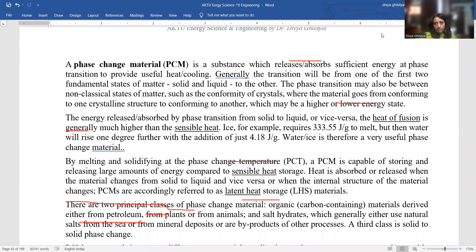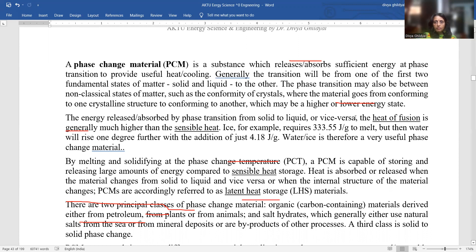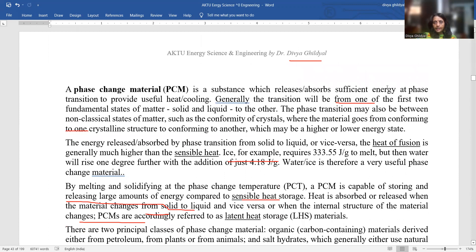Phase change material. What do you mean by phase change? A simple example: you put ice outside your fridge at room temperature — it starts melting and becomes liquid. If you heat that liquid, it turns into vapor. Phase has changed: from solid, it became liquid, then gaseous. Phase change materials absorb or release energy during this process: the ice cube absorbed energy, and water released energy.